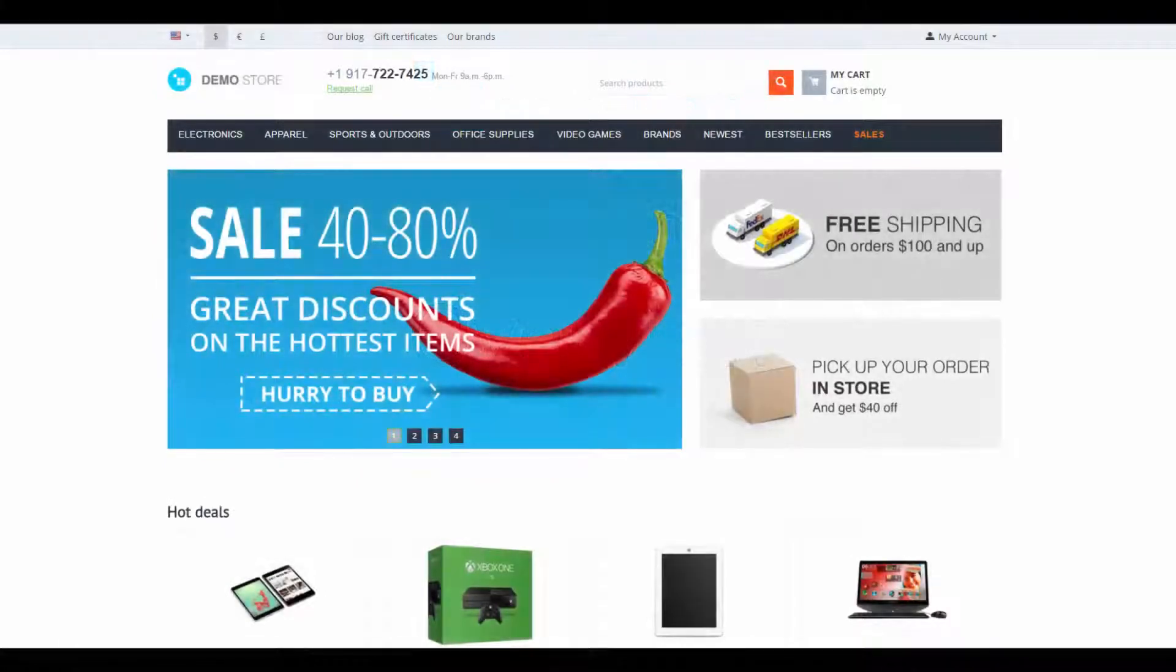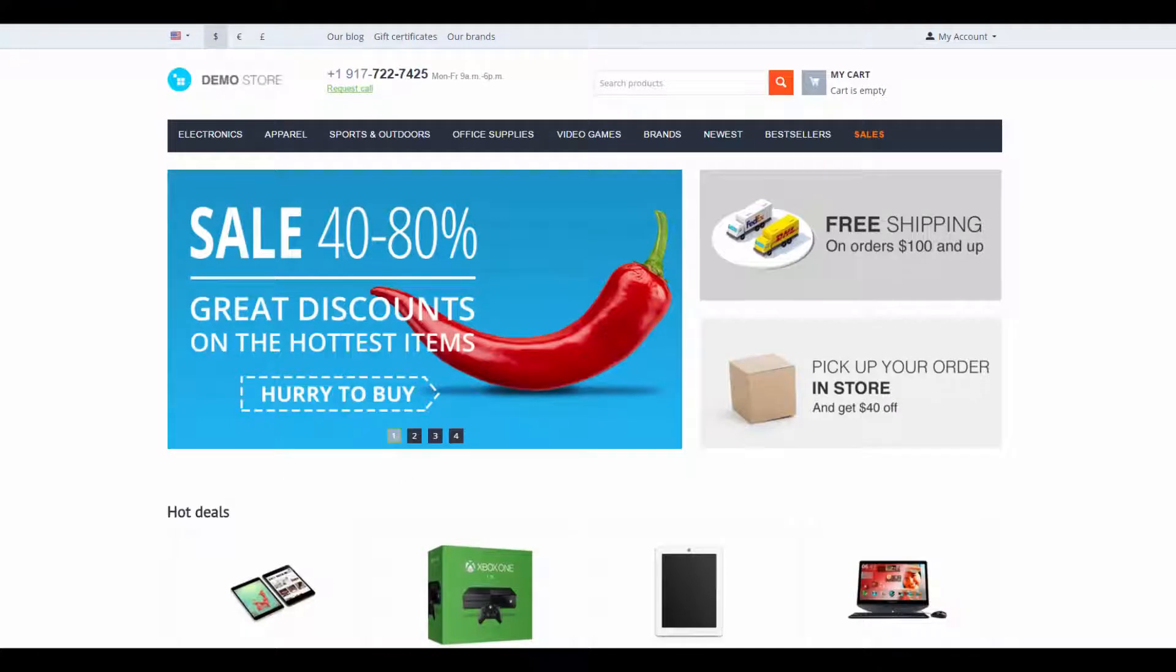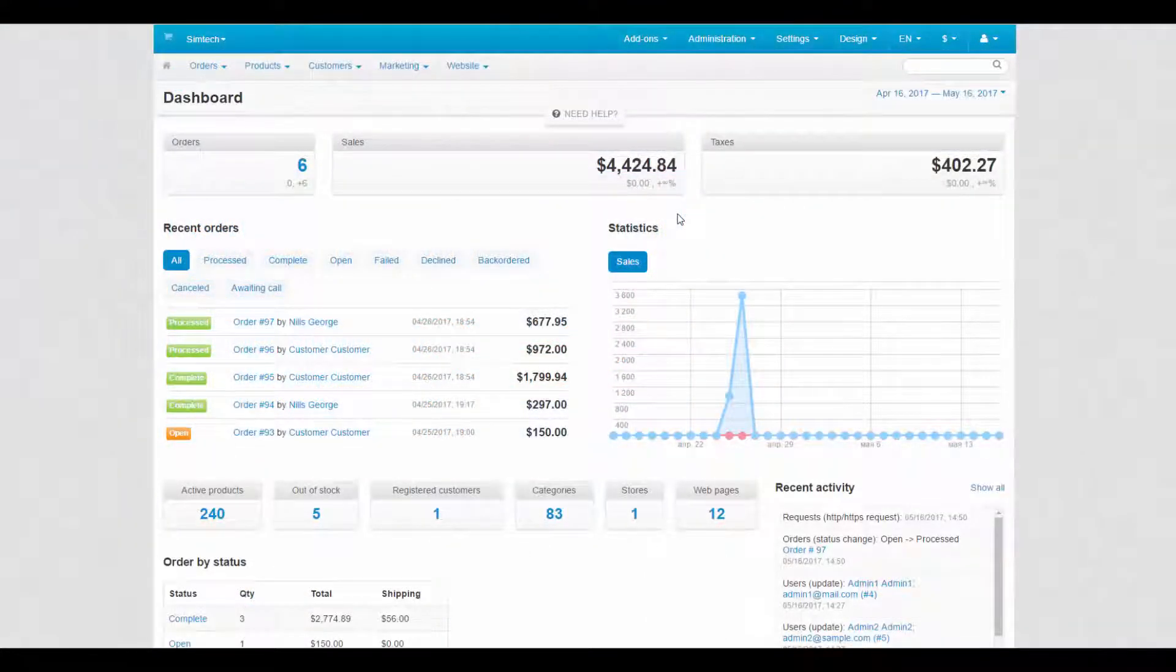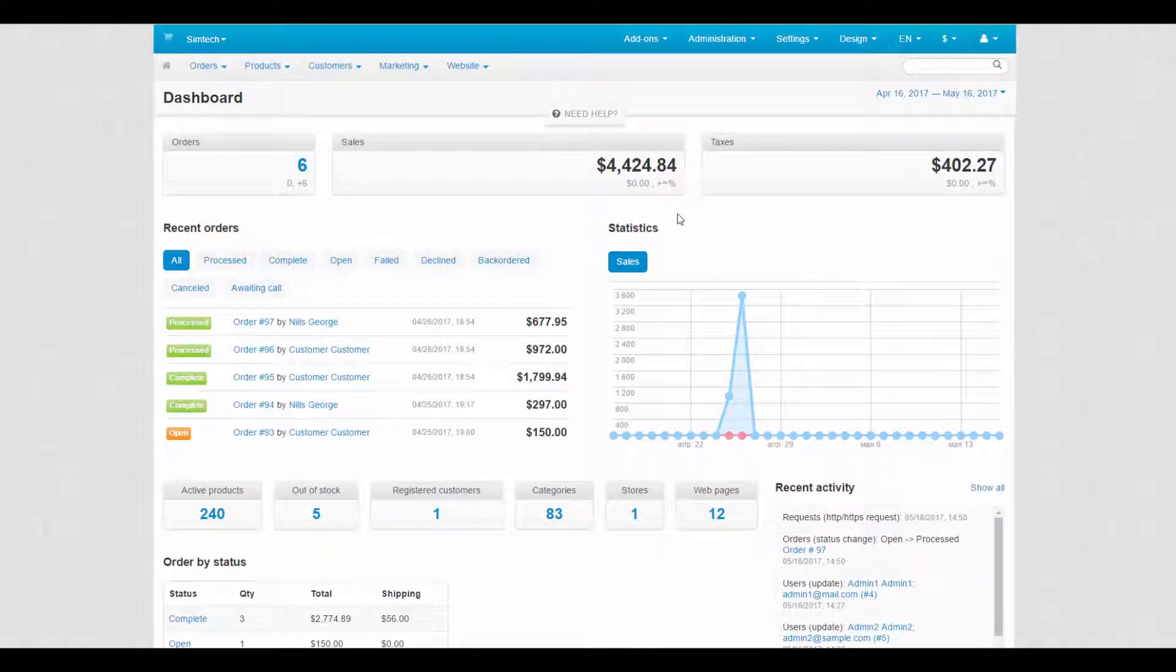Hello and welcome to the CS-Cart video tutorial. My name is Alex and today I'll make an overview of design features in CS-Cart. Let's begin. You can find all design features in CS-Cart in the design section of the admin panel.